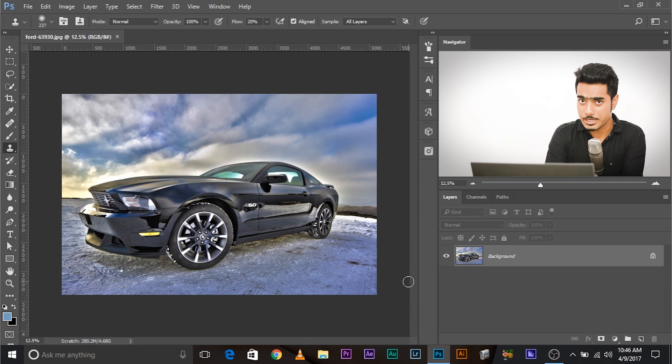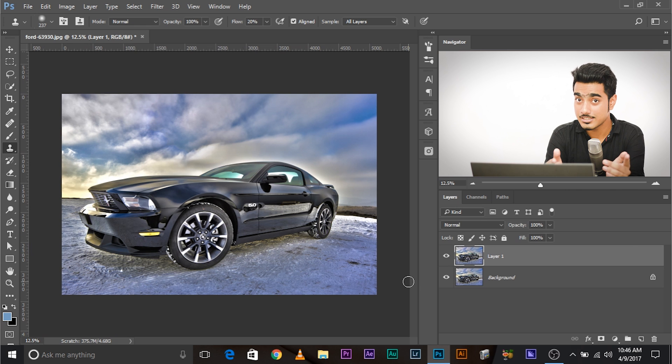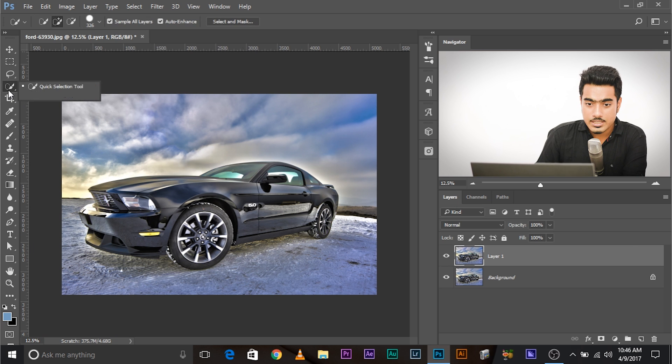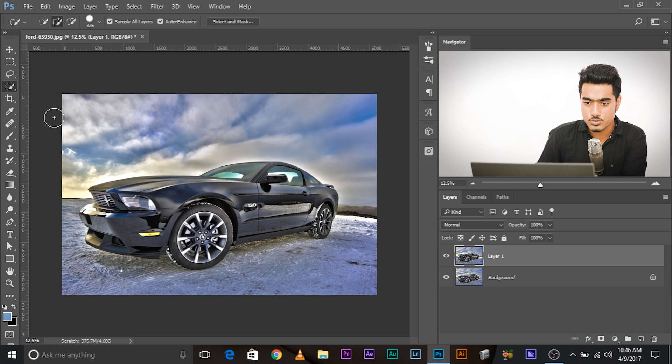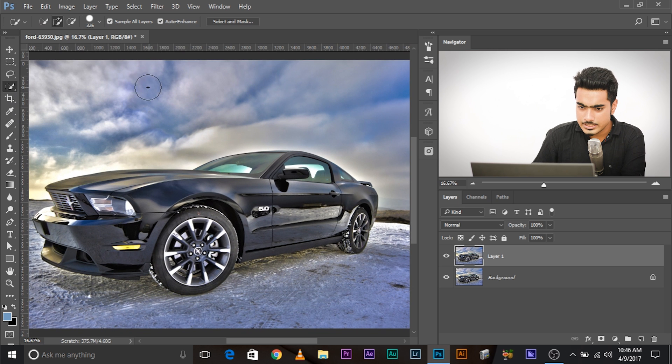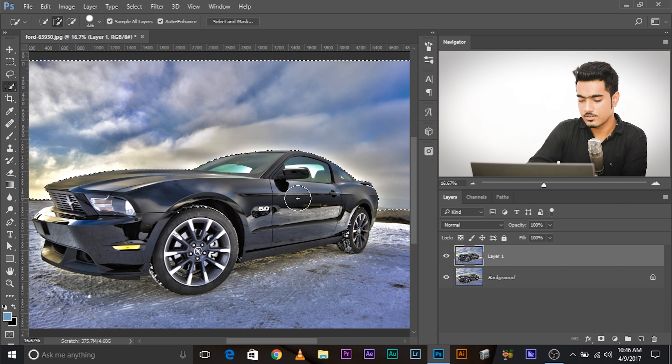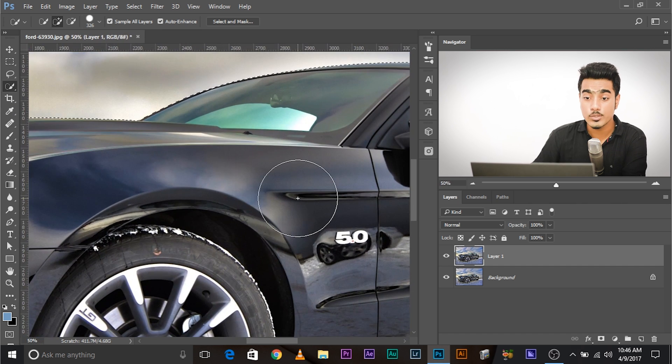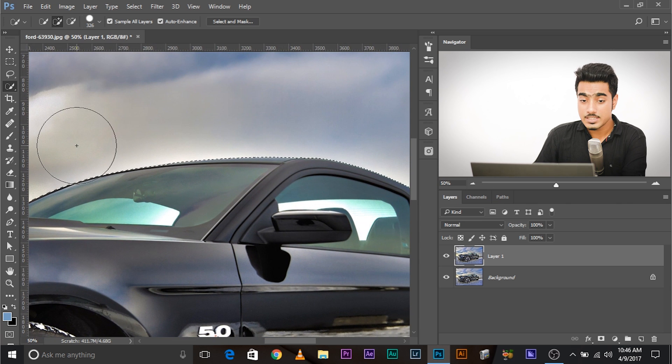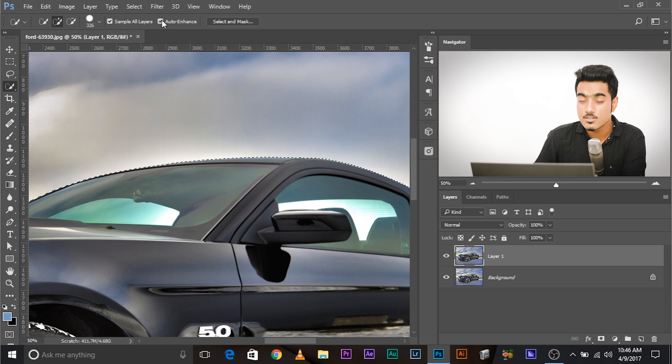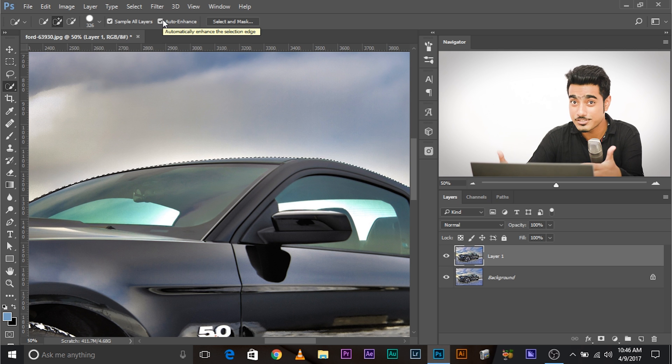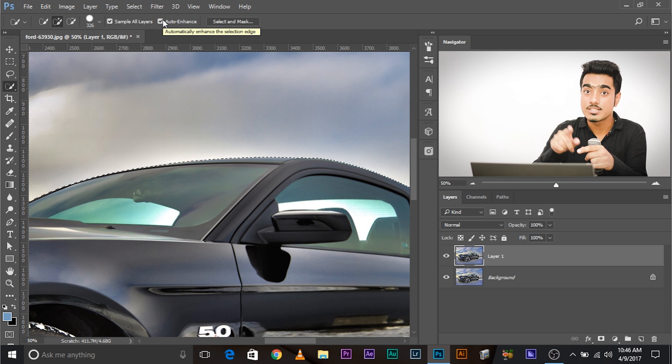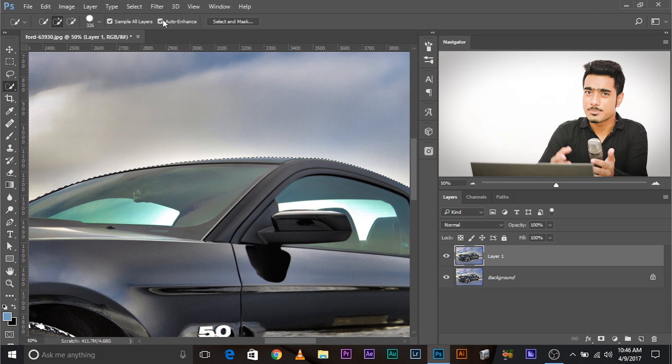So the right way. Create a copy of the background layer, Control or Command J. If you're using a Mac, Command J. Now select the quick selection tool and simply select the sky. Let's zoom in and just make sure you select the edges. Just wait for the selection to be refined. Whenever you're making a selection using the quick selection tool, make sure you have auto enhance checked. This will enhance your selection after you make the selection. That's why it was taking time after making the selection.